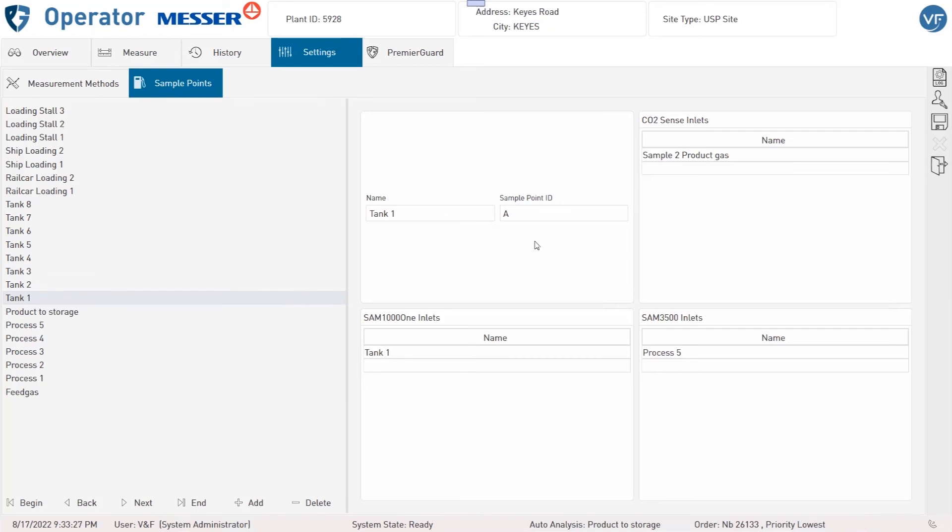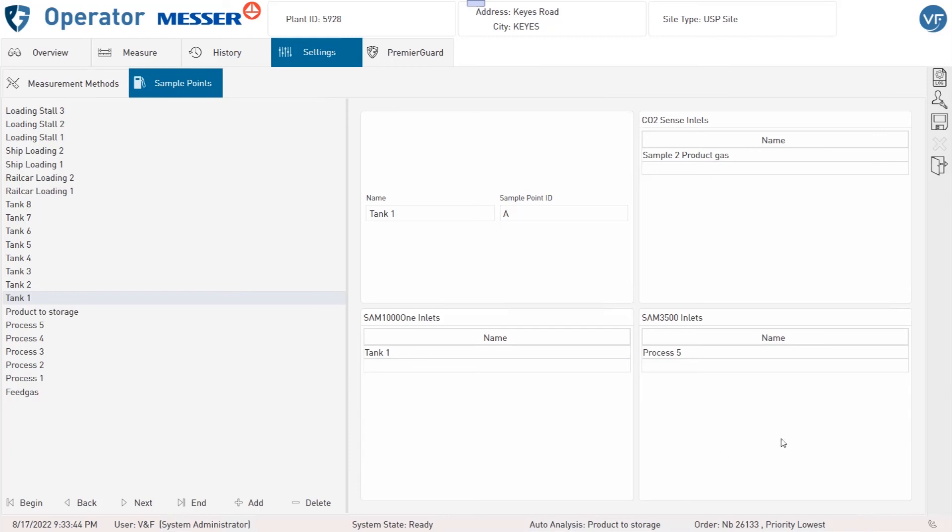Each sample point consists of three settings: one inlet of the CO2 Sense mass spectrometer, one inlet of the sample switching unit for the product gas (the SAM1000), and one inlet of the sample switching module for feed and process gas (the SAM3500).